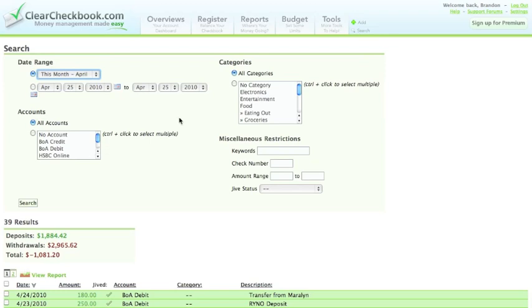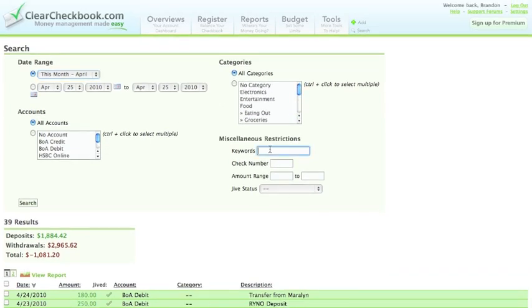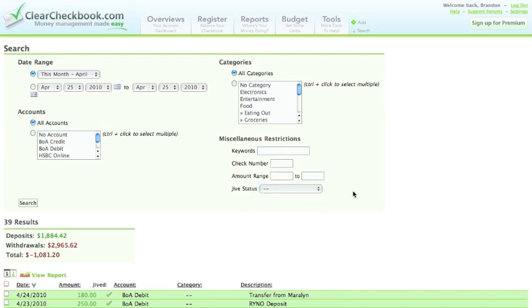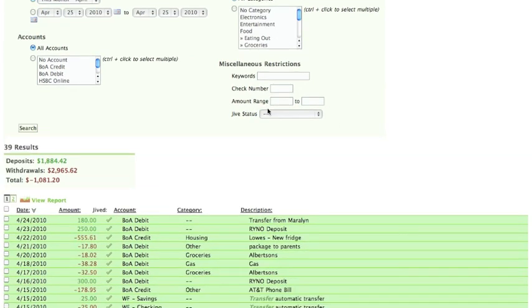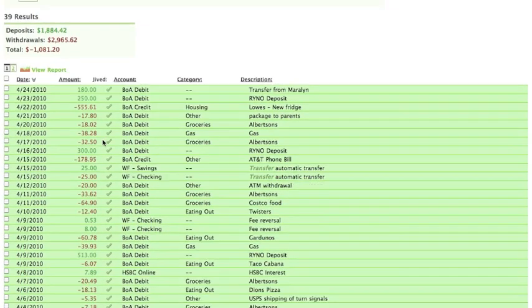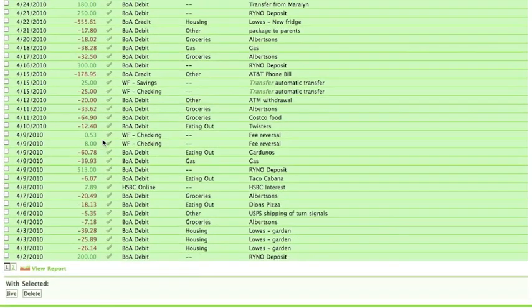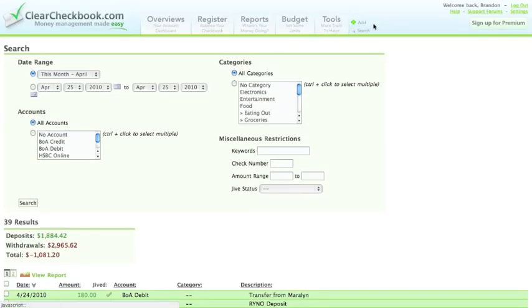You can select any kind of accounts or categories you have created, or search by keyword or other information. The search page will show you a list of transactions based on the search criteria.